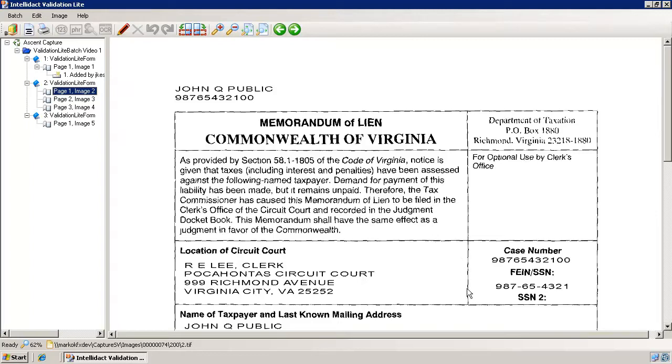To create the redaction, double-click the mouse to change the cursor into a pencil and drag the mouse to draw the redaction box.